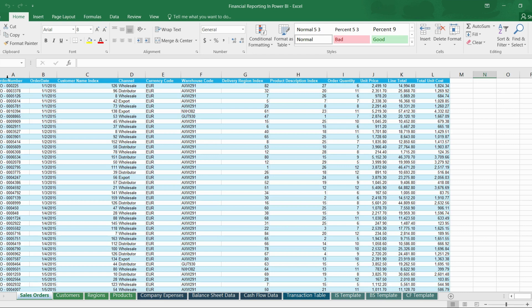A lookup table, also known as a dimension table, contains descriptive information about the data. This includes details like customer name, product name, or geographical data. A lookup table provides context to the data and helps us understand it better. Always remember, whenever we apply any sort of filter inside the data, we always apply it based on the lookup table.